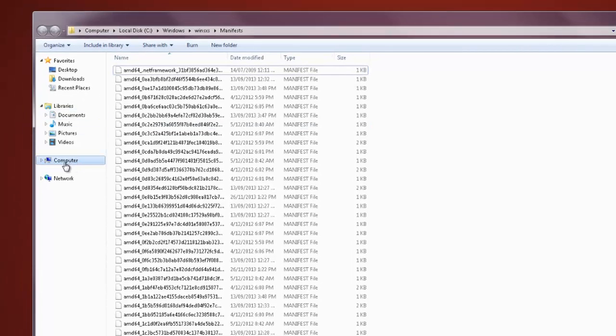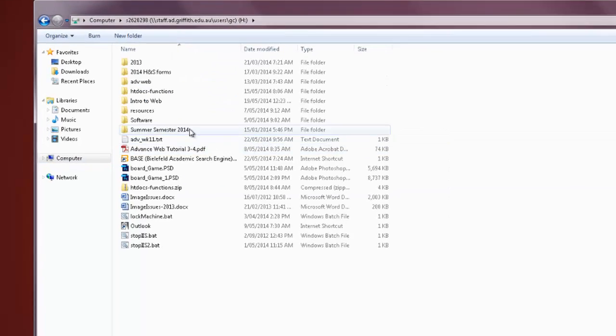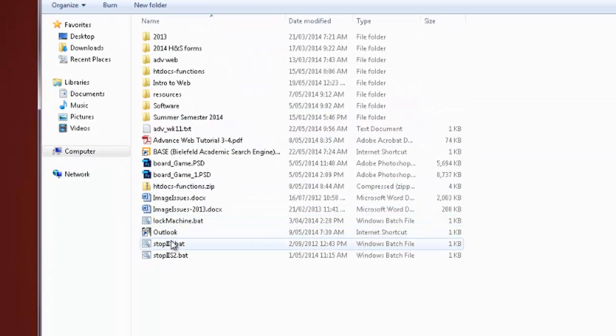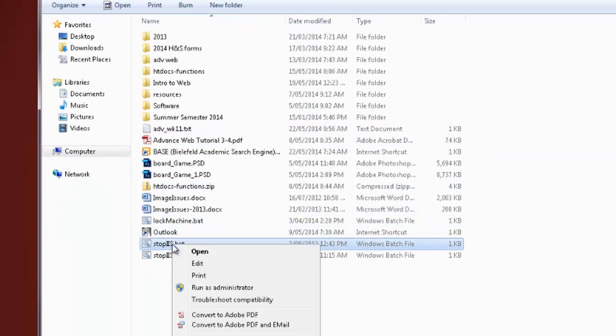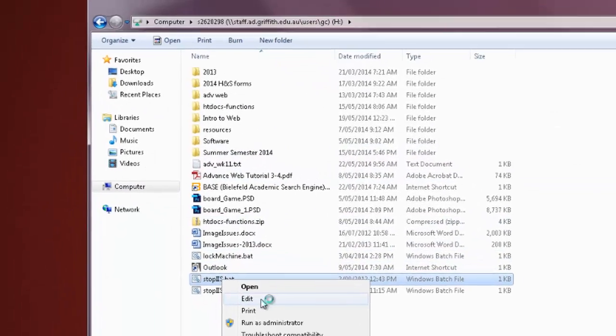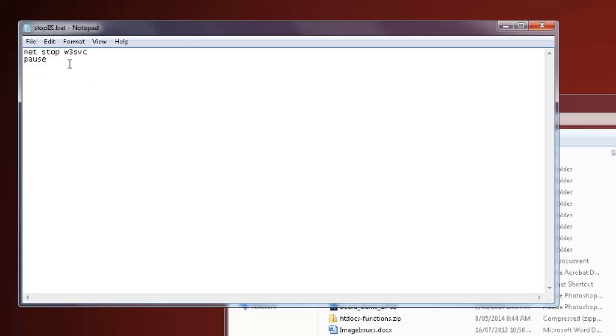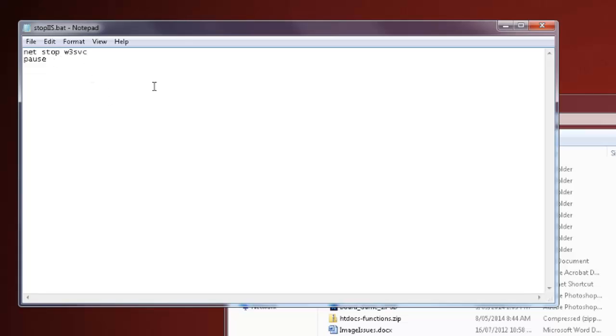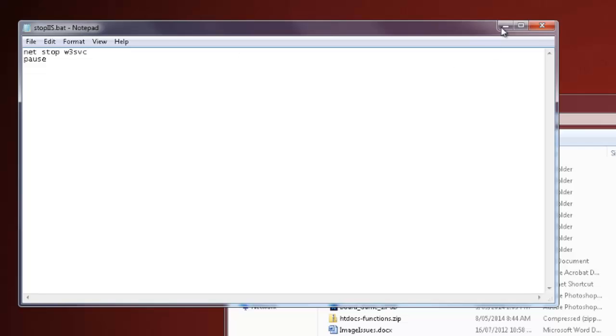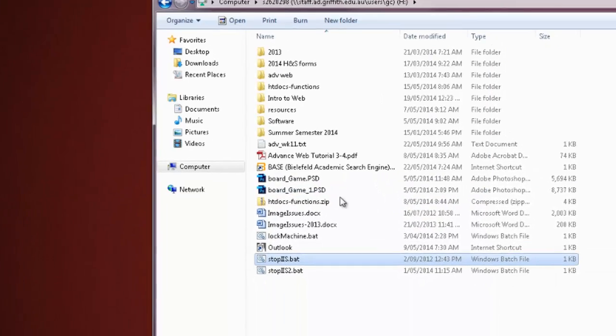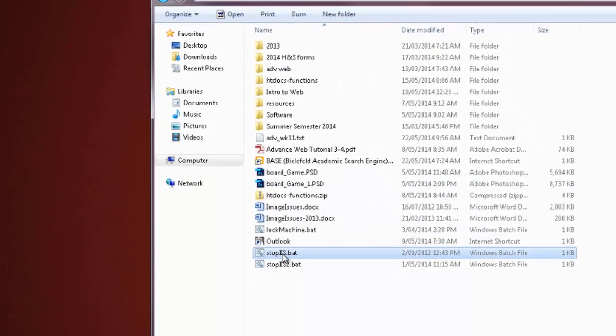So we can jump into your network drive if you've done this before, create a batch file which contains the commands net stop w3 svc. The reason there's a pause there is just so you can see it on the screen. So what we do is we double-click that,